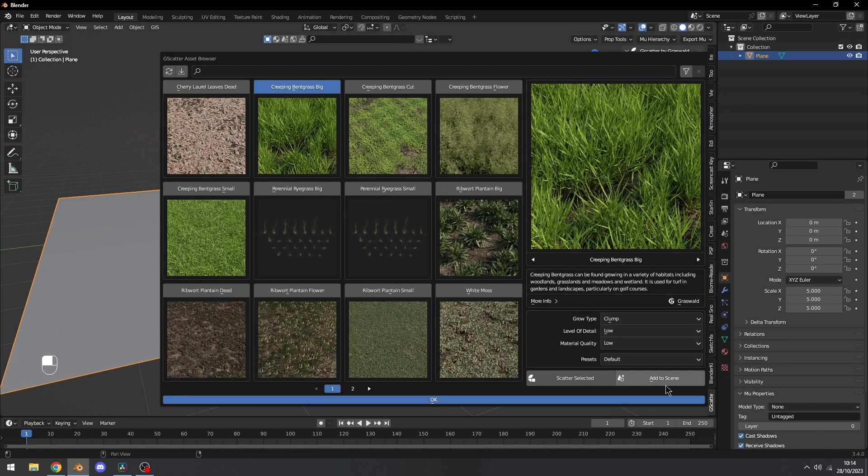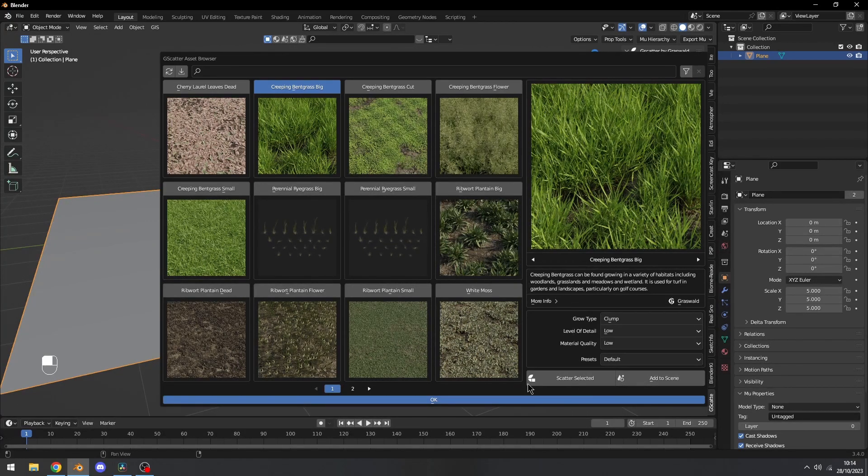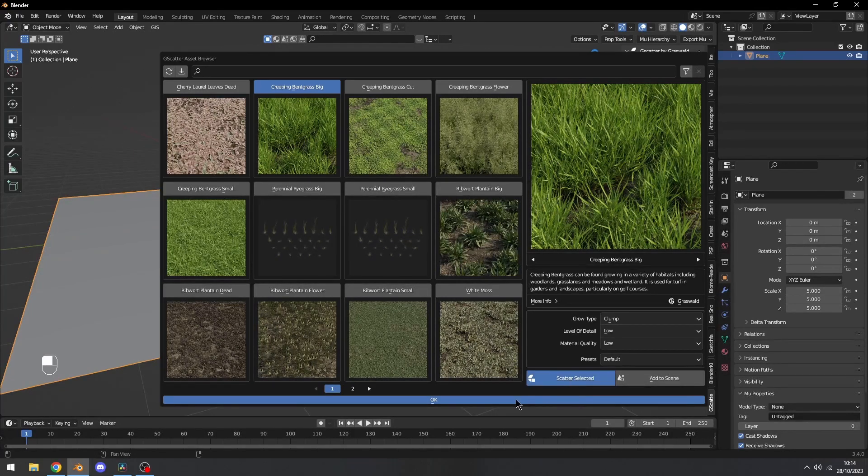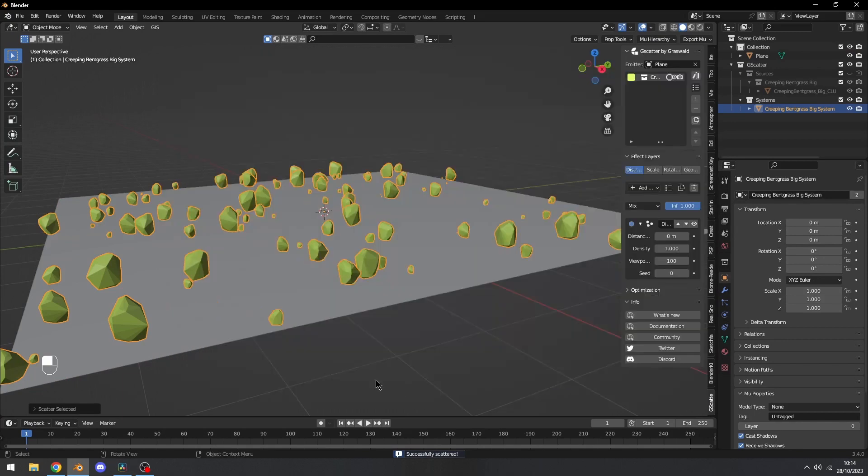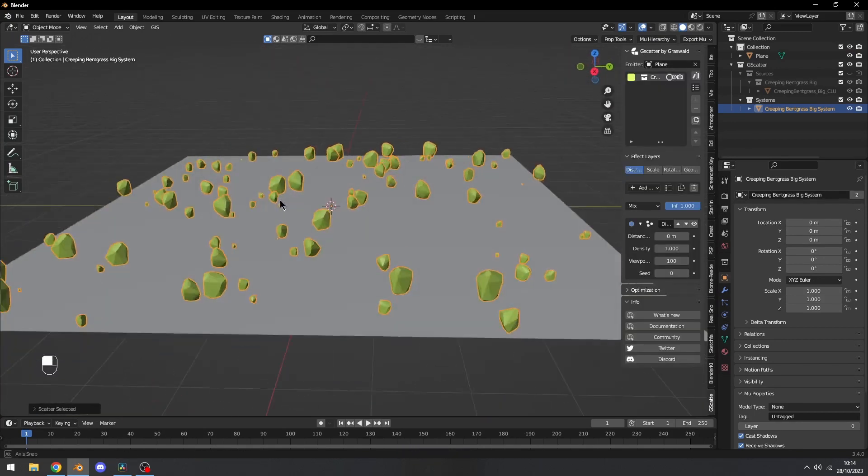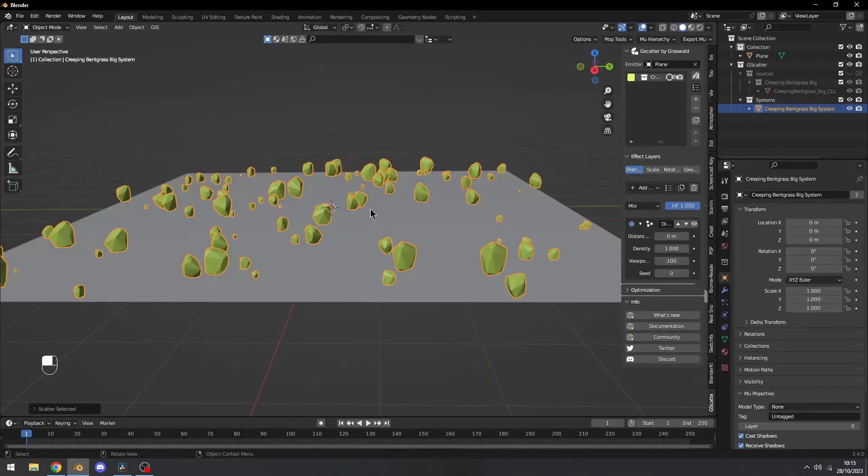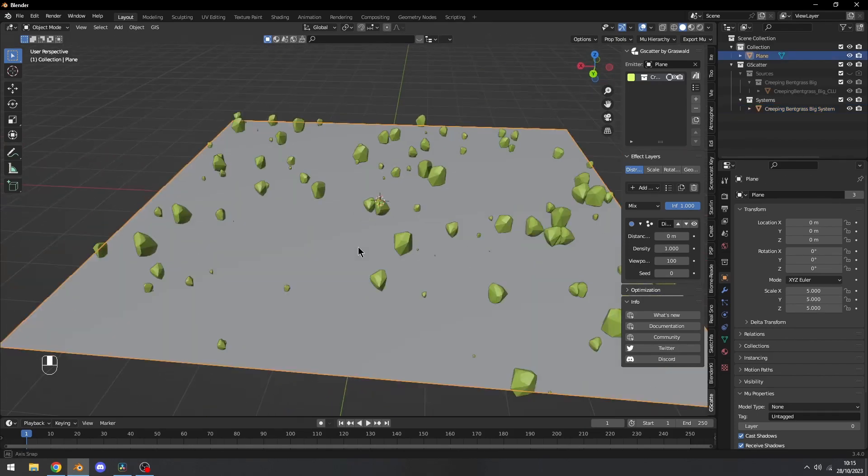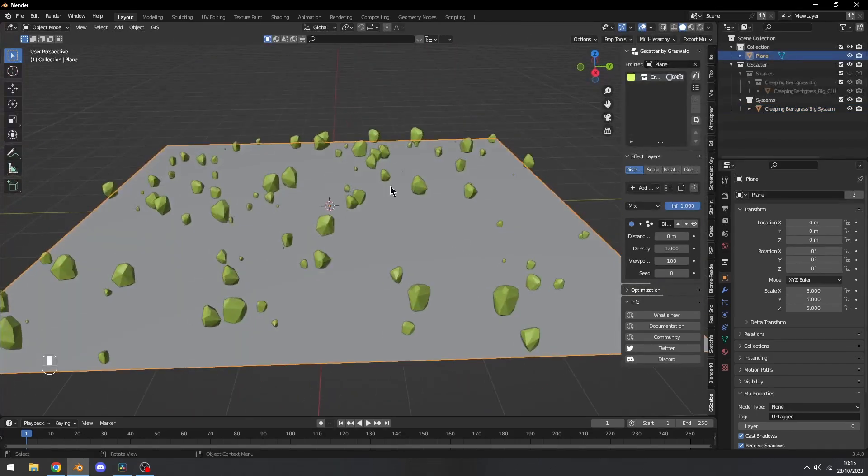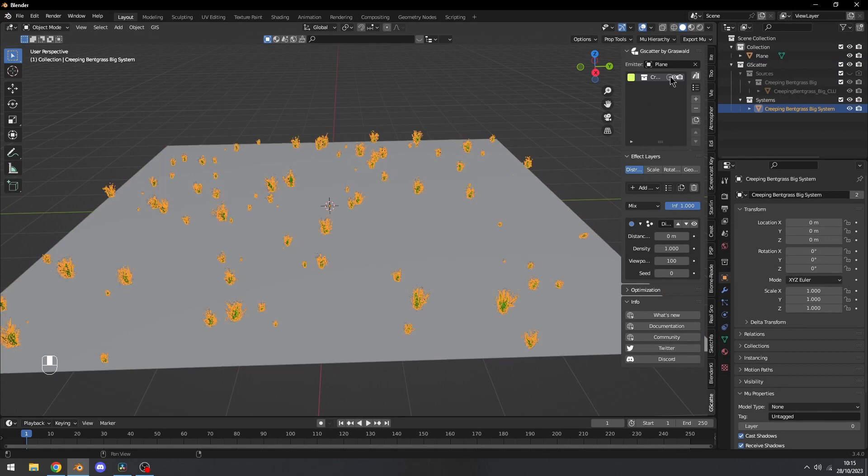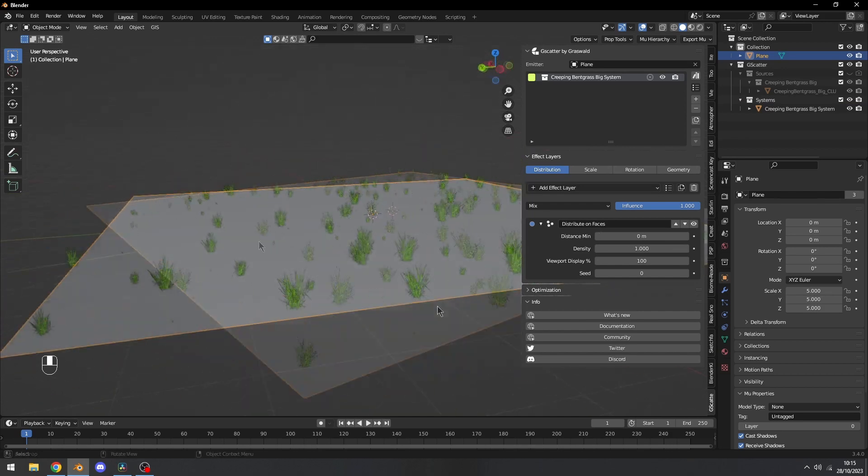You can add to Scene, which will add an object to the scene, or you can Scatter Selected, so that's what I'm going to do. Let's click on Scatter Selected, wait a little bit, and then press OK. By default you'll see these rock-looking objects, and it's just GScatter's way of saving up memory in the viewport. If you want to see the actual asset, click on this button and it will show the actual asset.